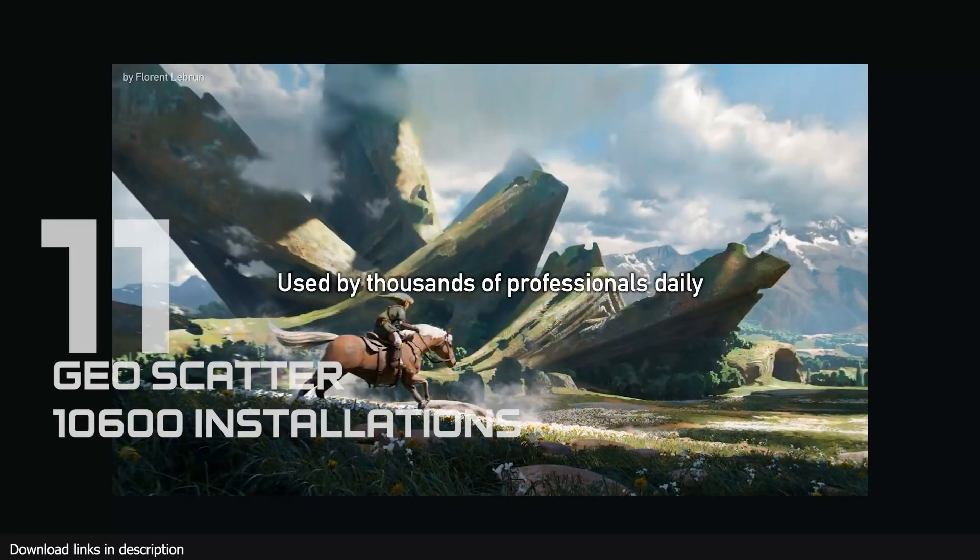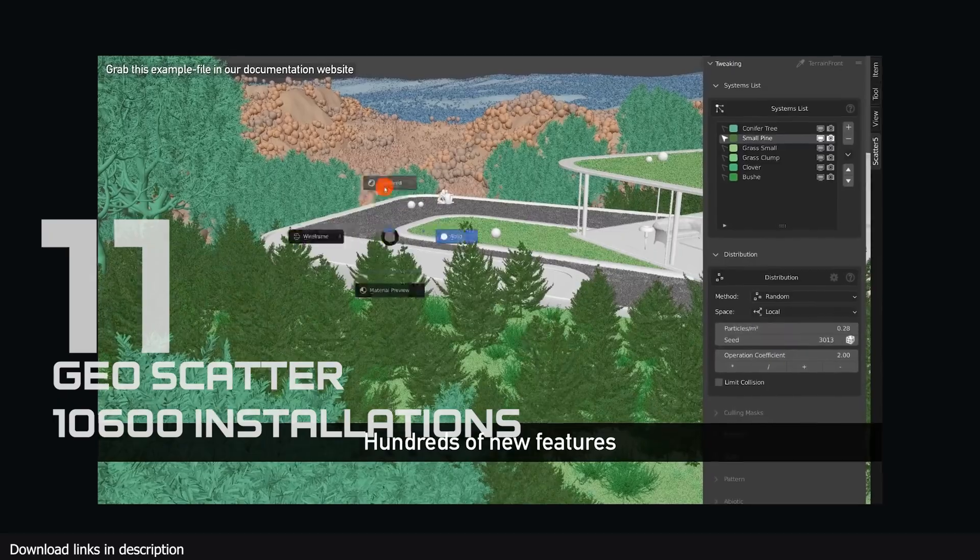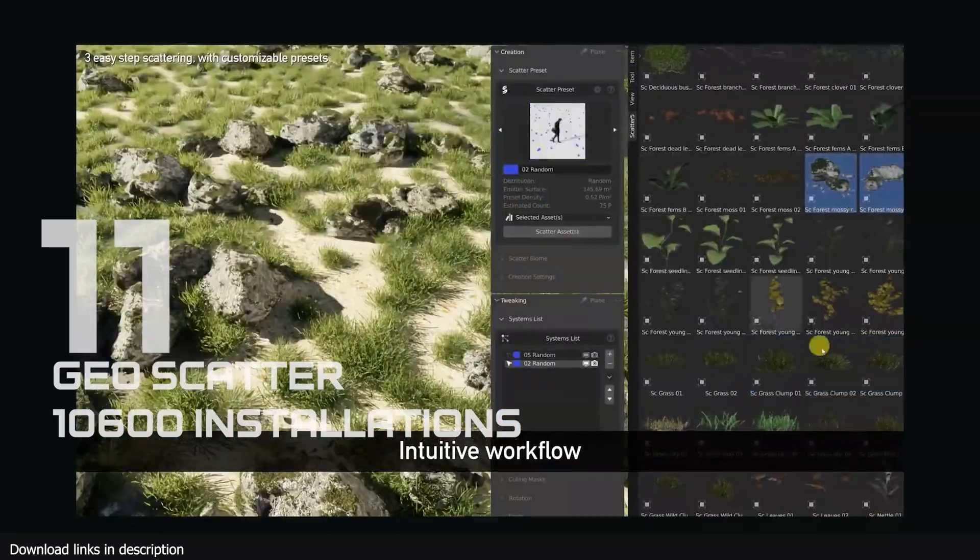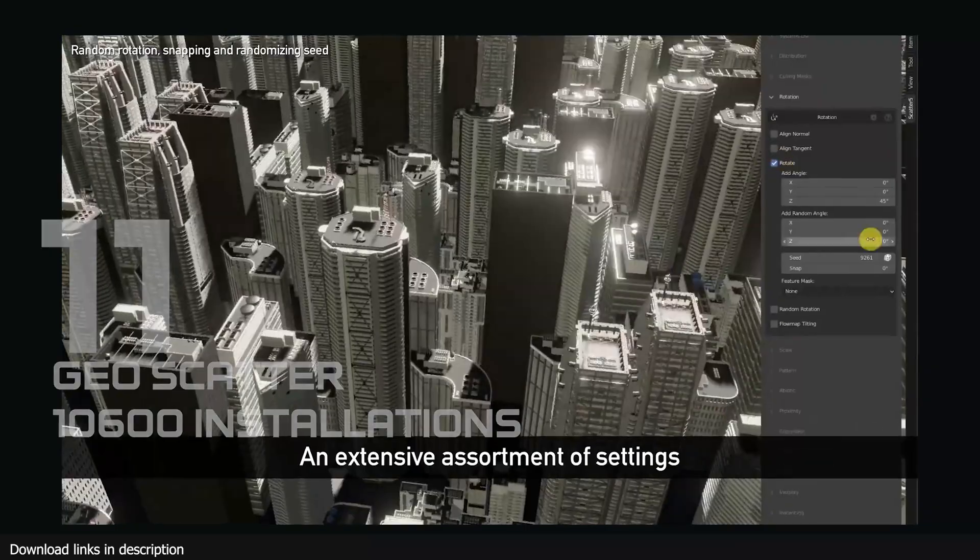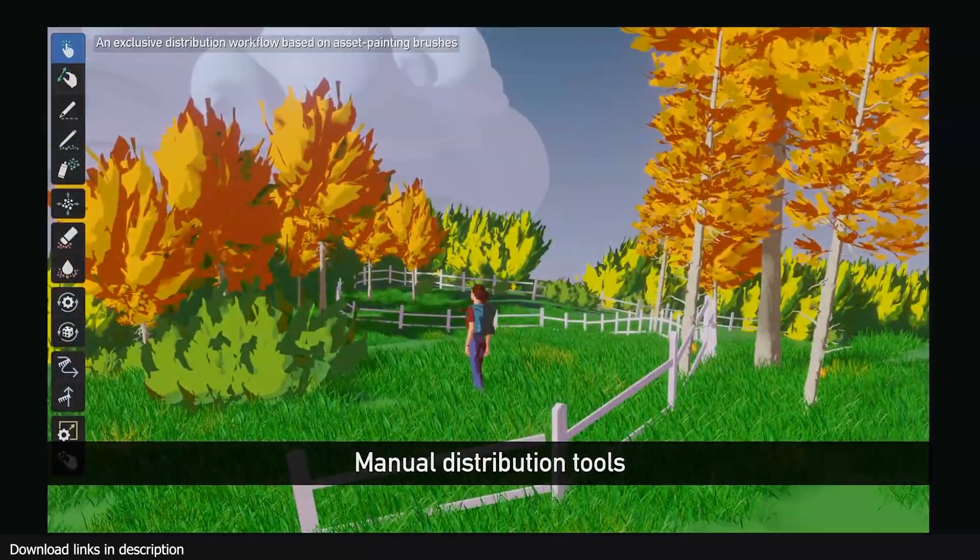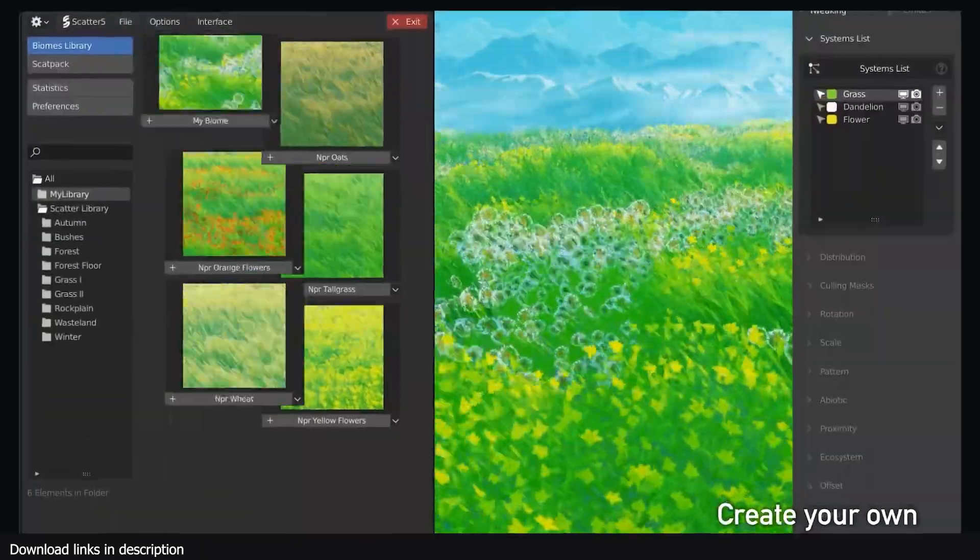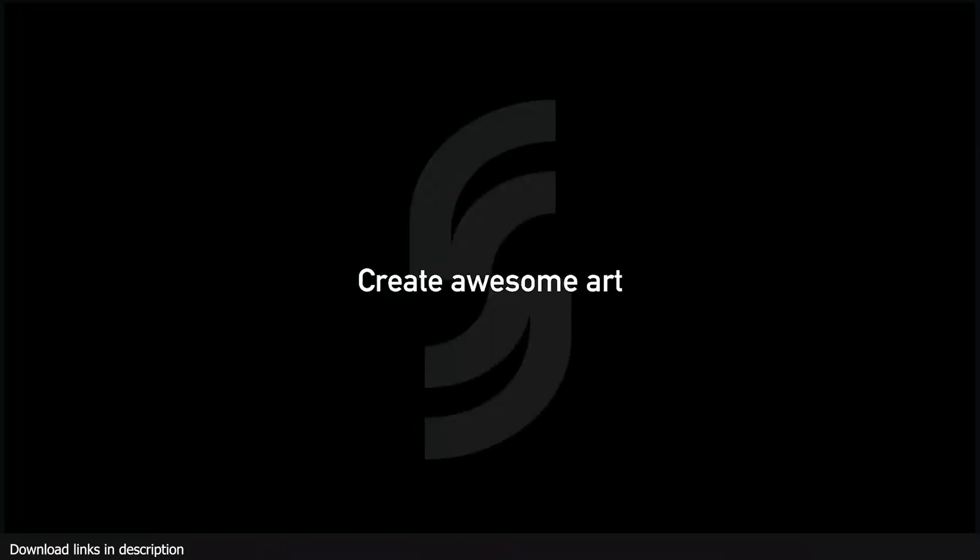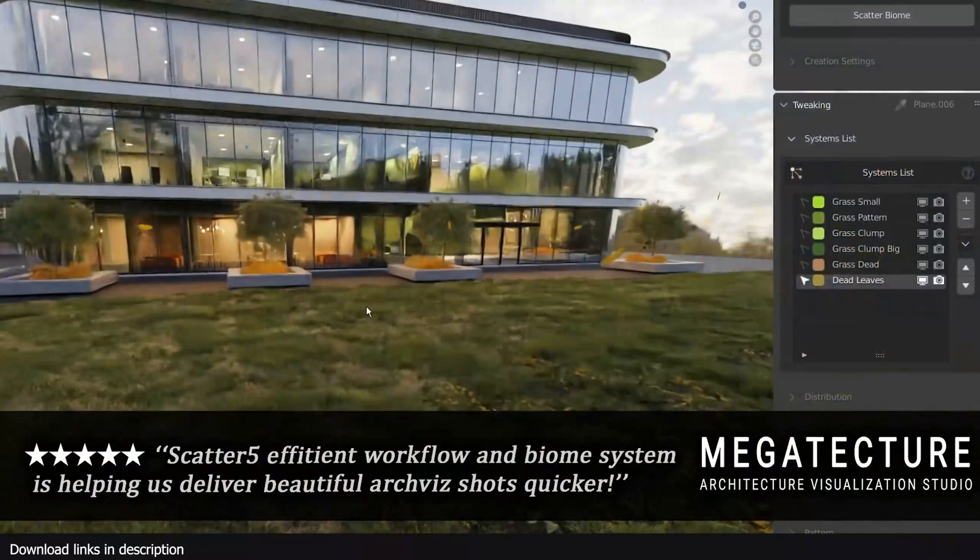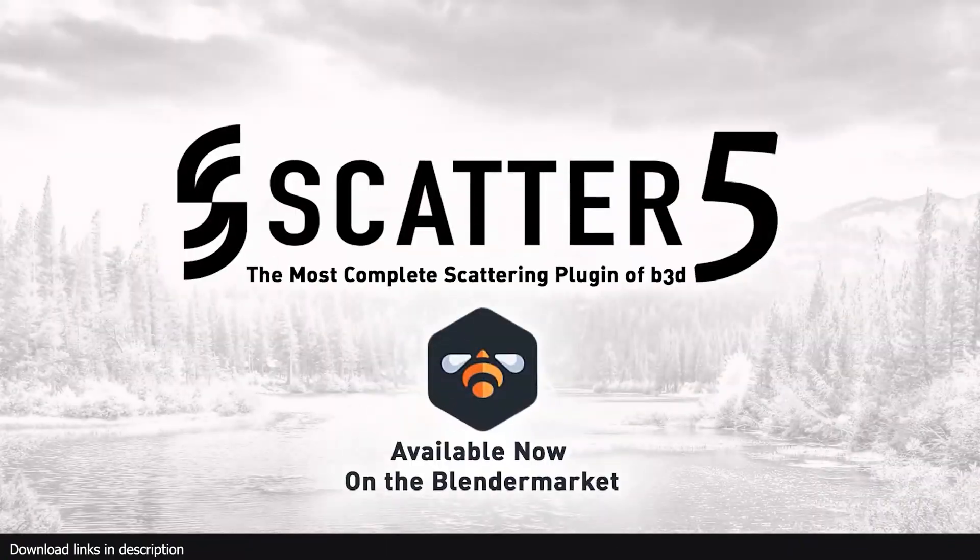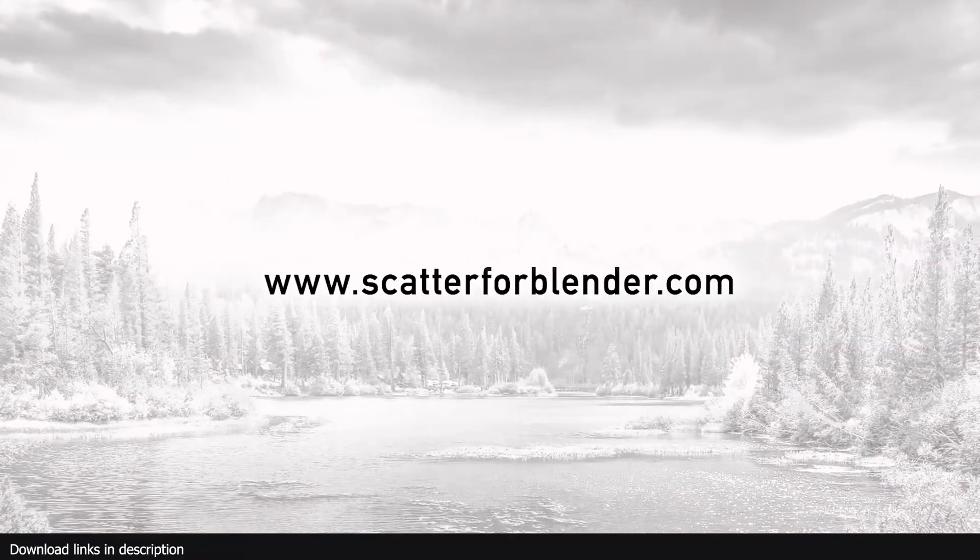Number 11 we have GeoScatter with over 10,600 installations. This add-on is not just for artists. It's also very popular among add-on creators who use its scattering features as part of their add-on, and most content libraries are using it as a badge of approval to show that their add-on is so good that it even works with GeoScatter, a testament to how good GeoScatter is.